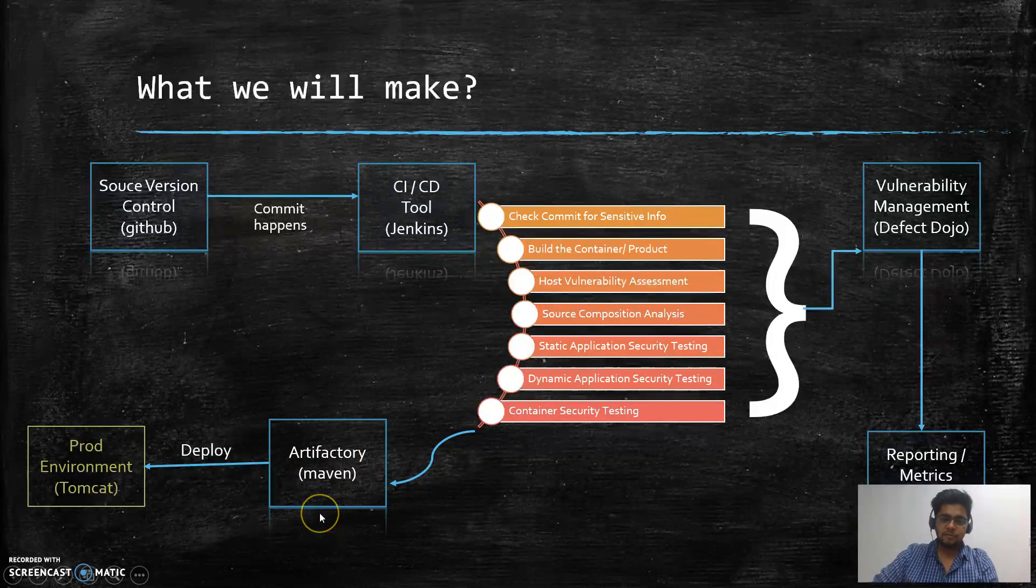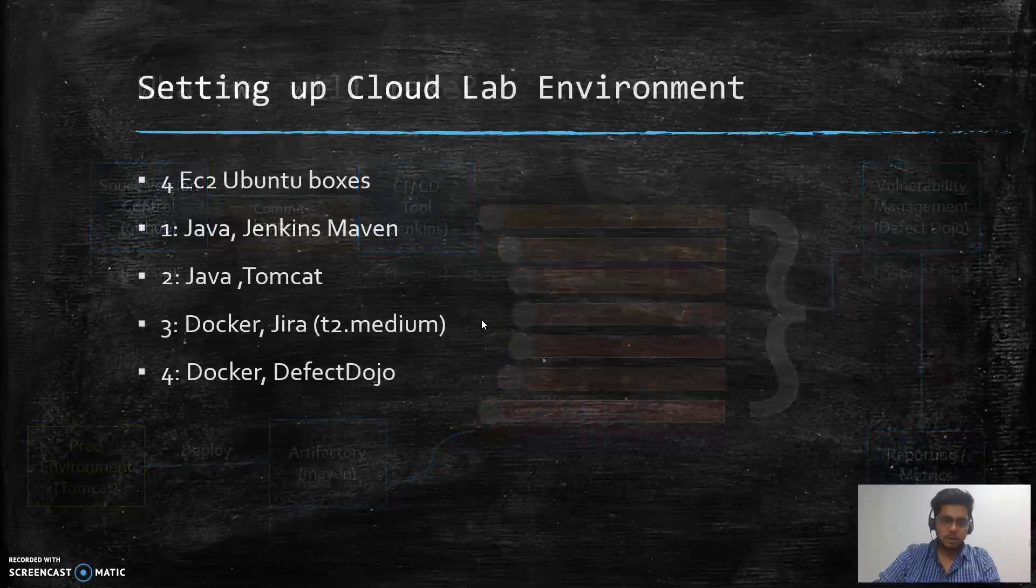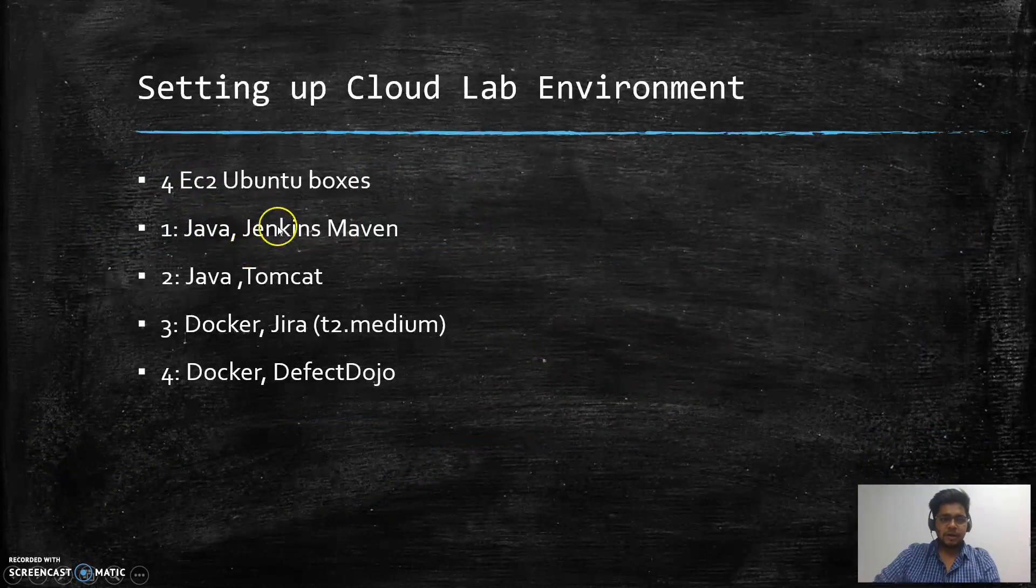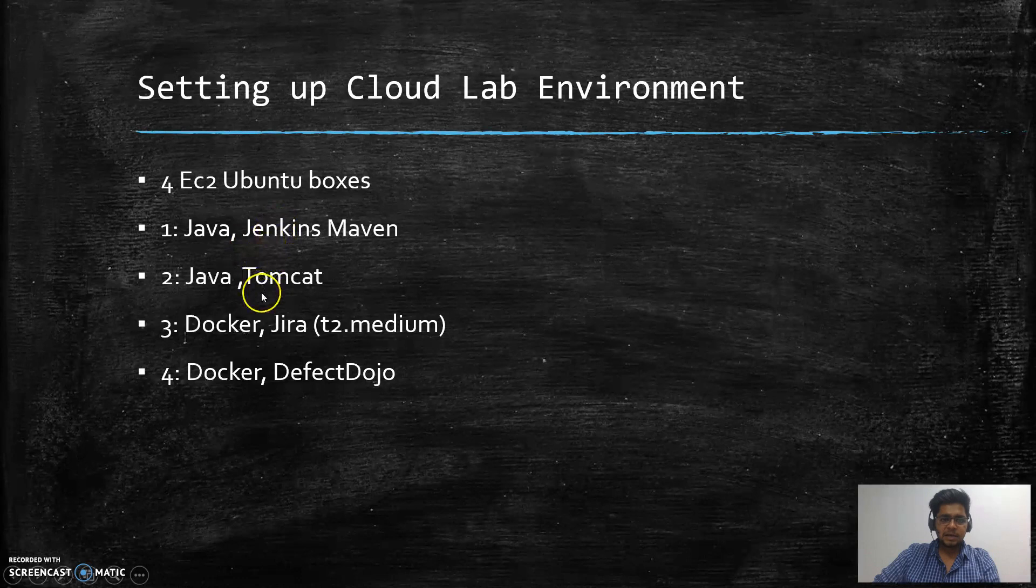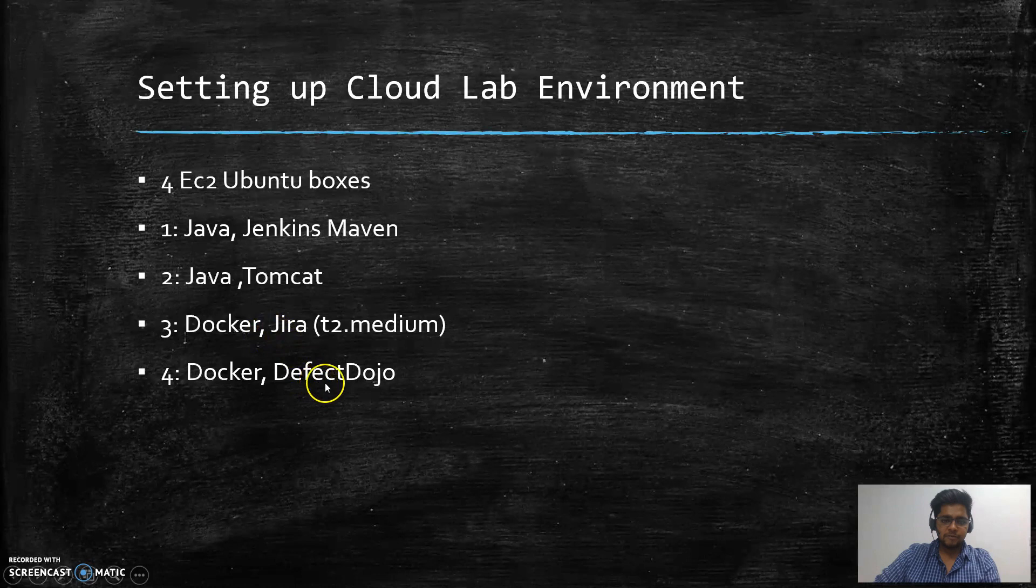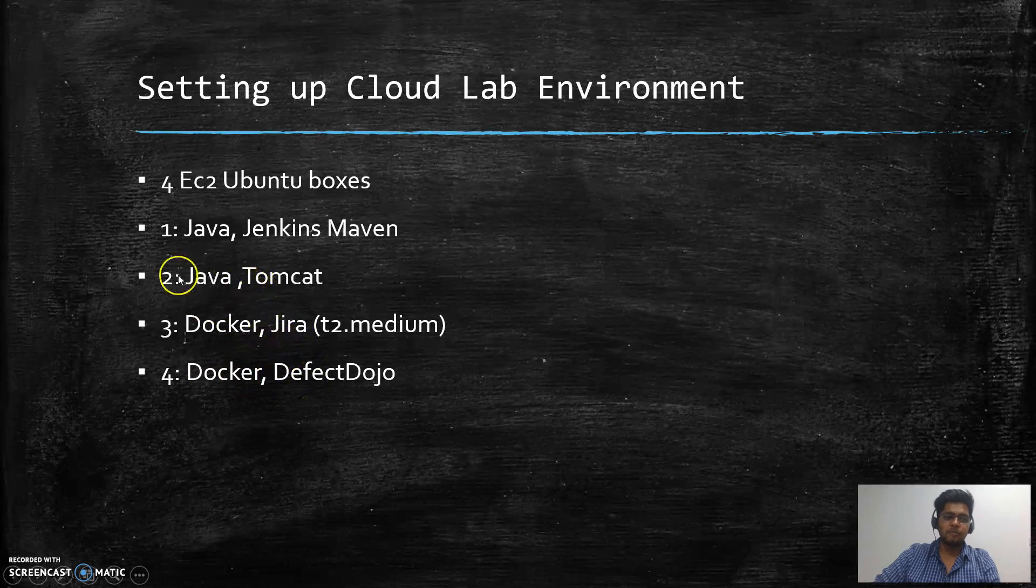For the artifactory, we will be using Jenkins itself to store the builds. If we talk about this particular series, we will be configuring Jenkins and Tomcat. In the next series, when we integrate everything with Defect Dojo and JIRA, we will configure those two servers on the fly.